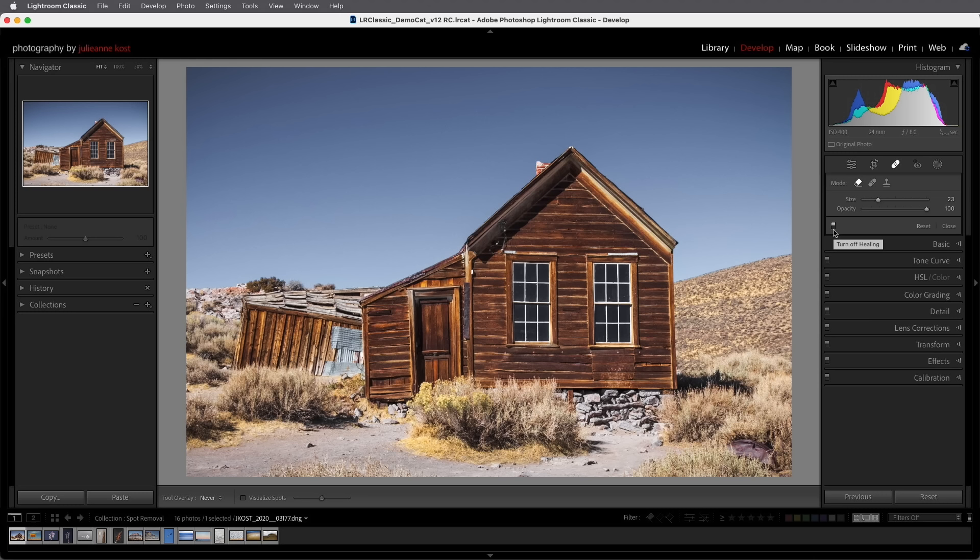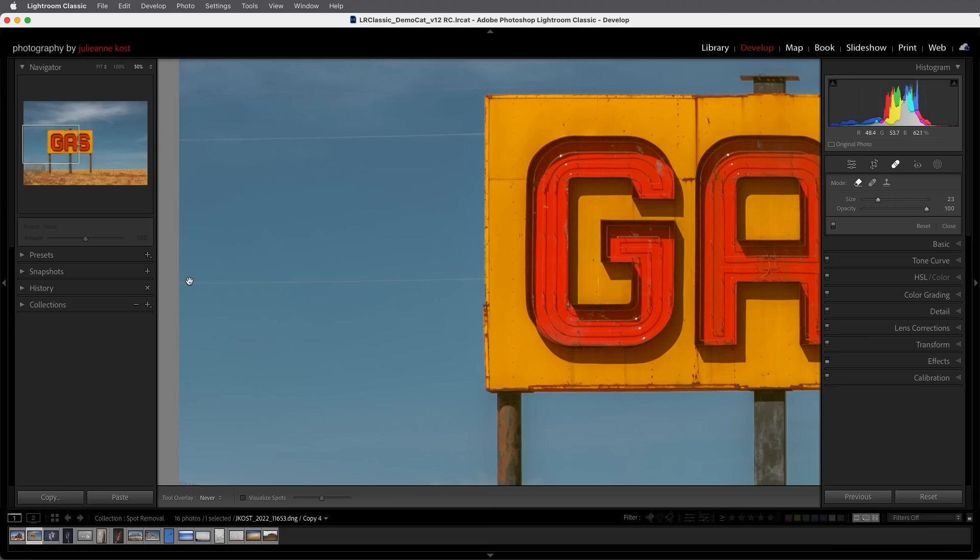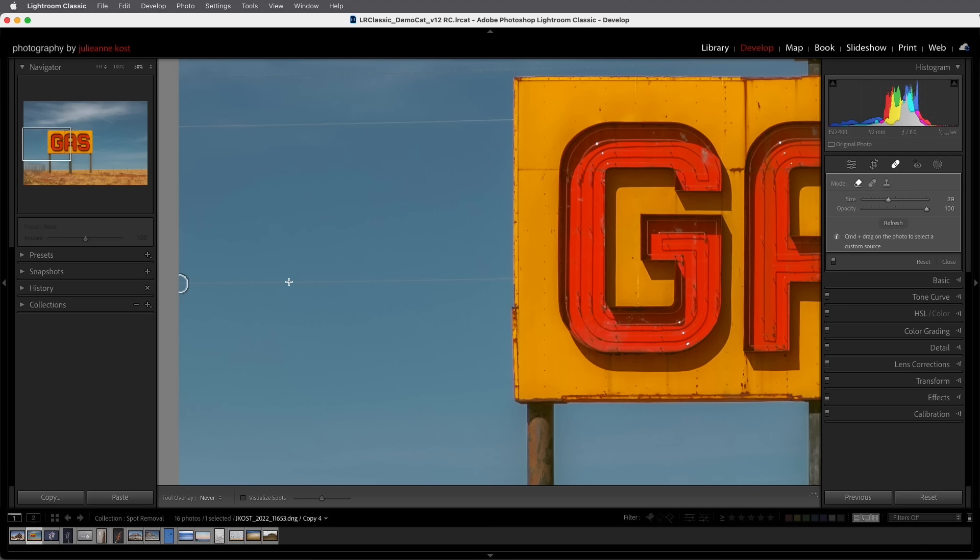So the first tip if you want to constrain the brush to a horizontal or to a vertical line hold down the shift key before you start drawing with a tool and as you drag Lightroom will constrain the brush.